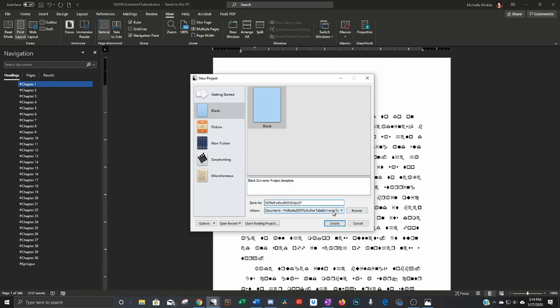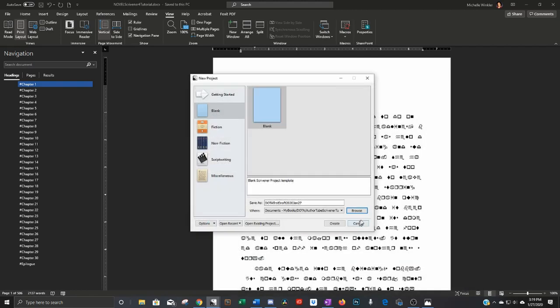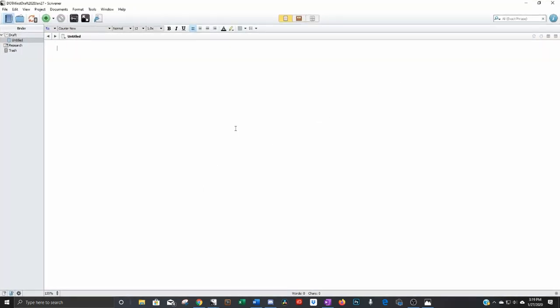You're also going to want to browse and then find where you want that file to be and select that folder and then go ahead and click create and there you go.